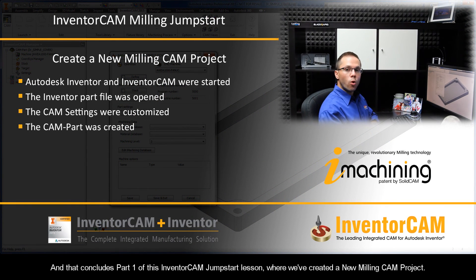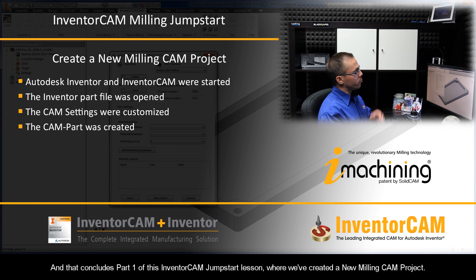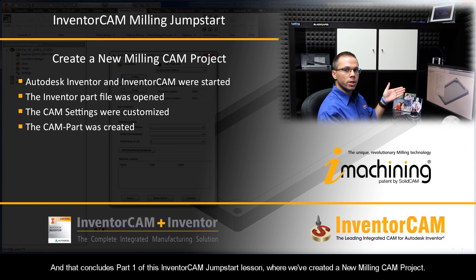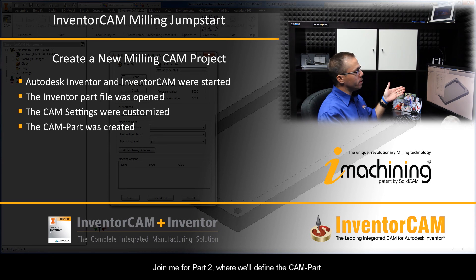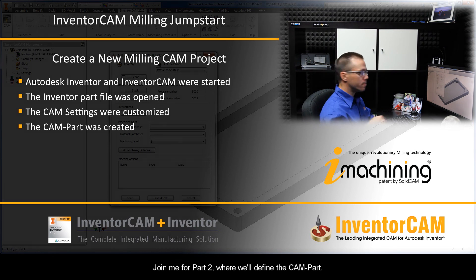And that concludes part one of this InventorCam jumpstart lesson, where we've created a New Milling CAMPROJECT. Join me for part two, where we'll define the CAMPART.